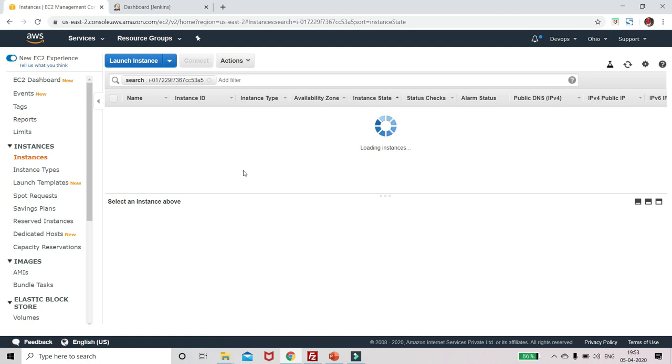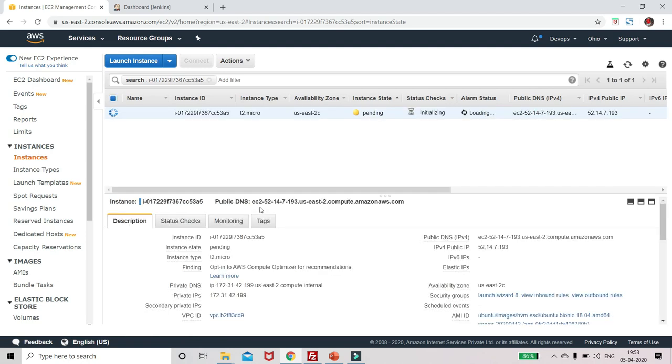Let's open the console. Let me rename it to slave Ubuntu.